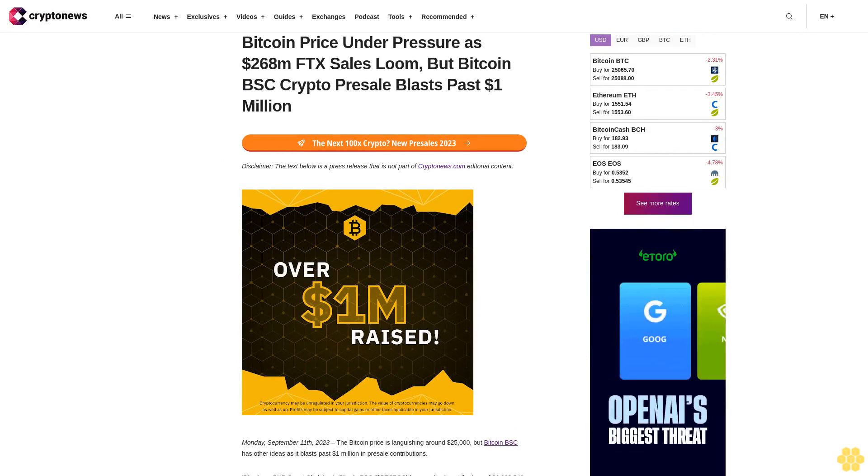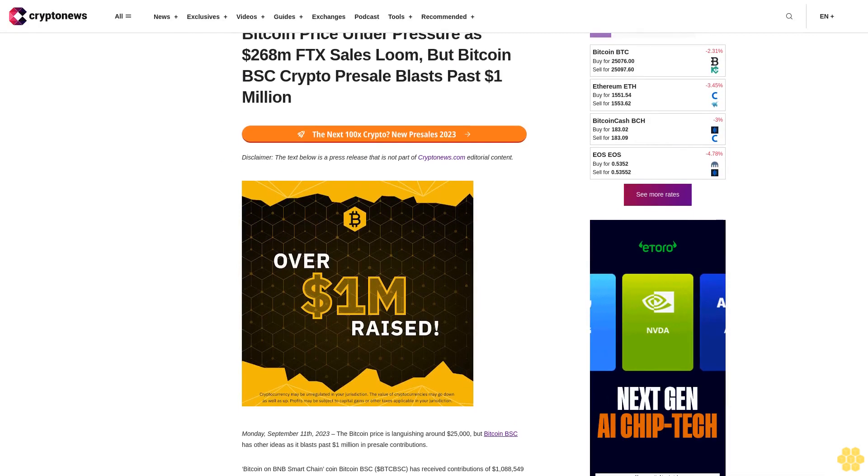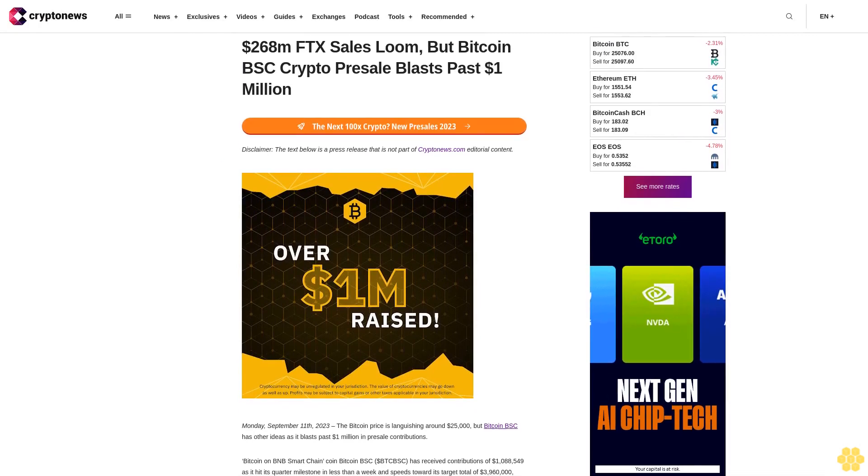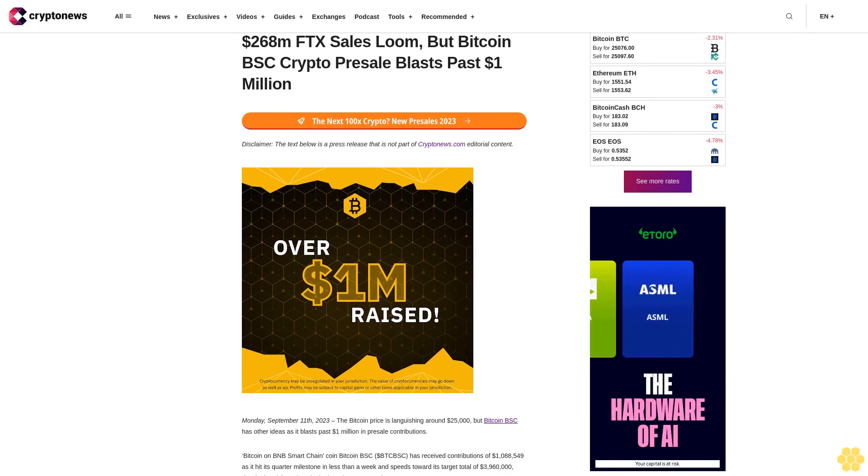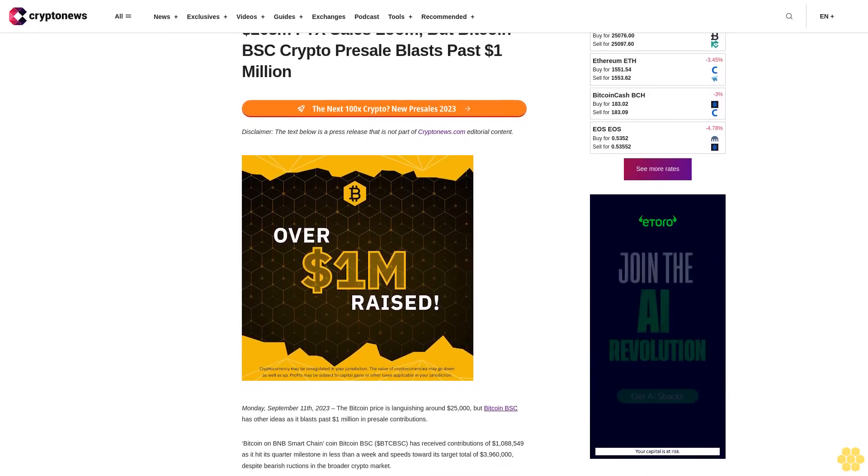Bitcoin price under pressure is $268 million MFDX sales loom, but Bitcoin BSC Crypto presale blasts past $1 million.